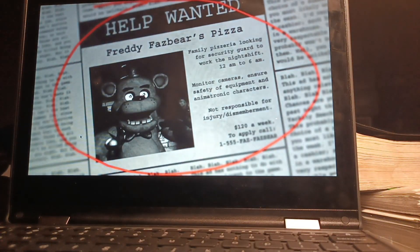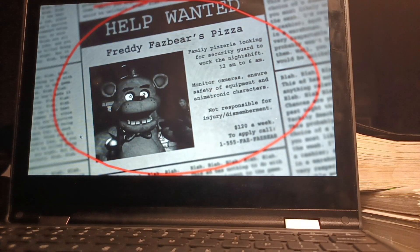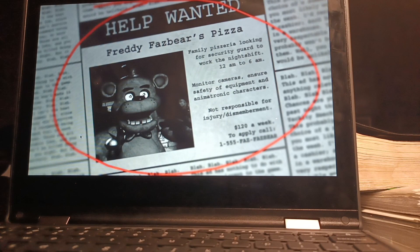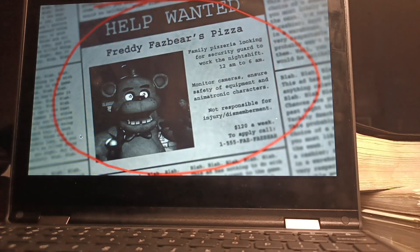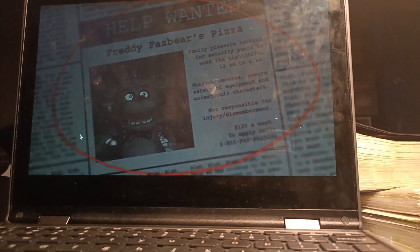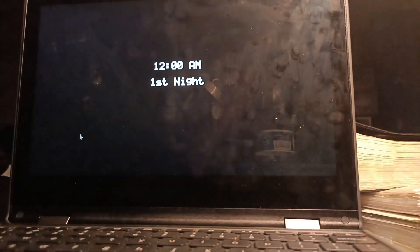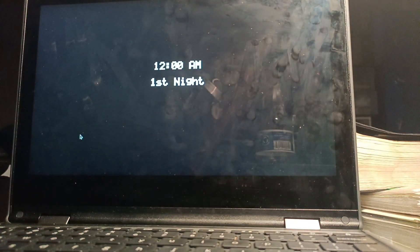Wow, Freddy Fazbear's Family Pizzeria. Looking for a security guard to work the night chair. 2-1-2-6-8. Water our cameras into our safety equipment and animatronic characters.